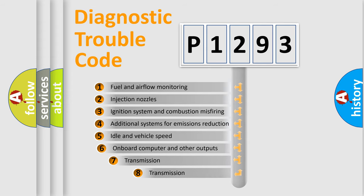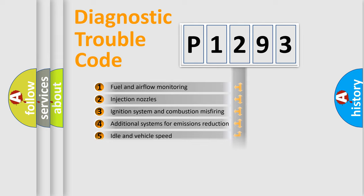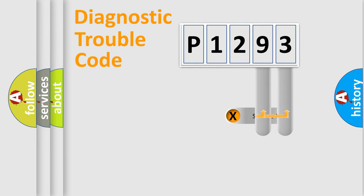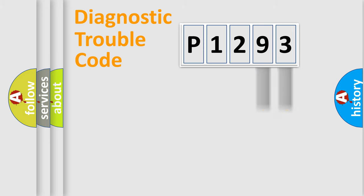The third character specifies a subset of errors. The distribution shown is valid only for the standardized DTC code. Only the last two characters define the specific fault of the group.